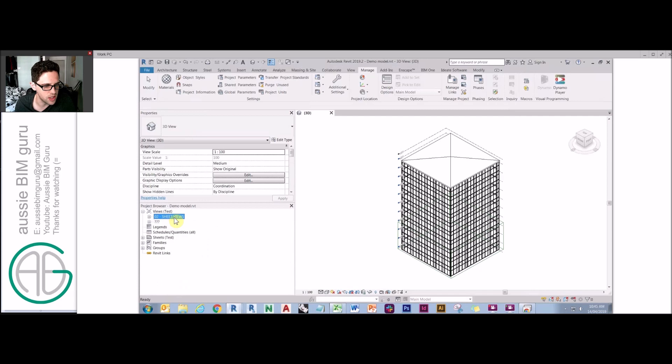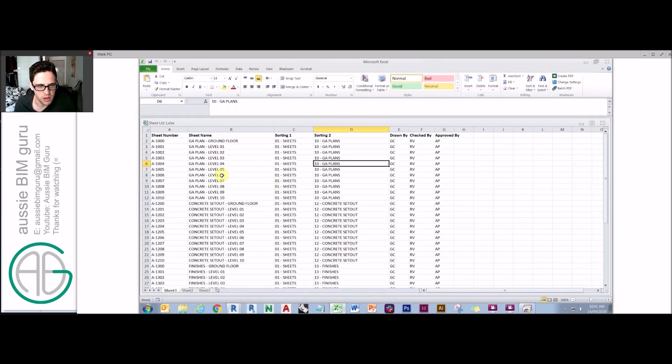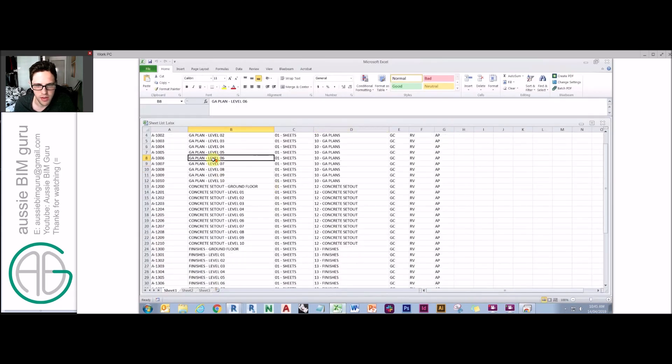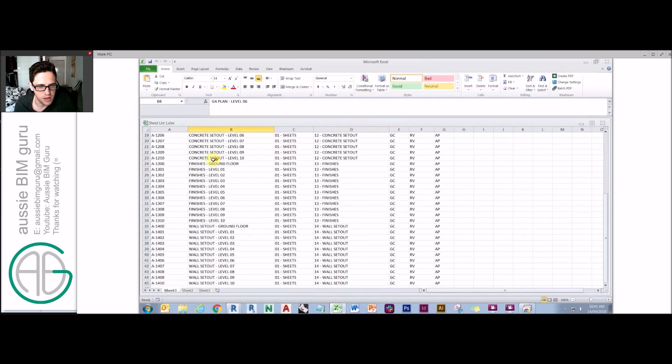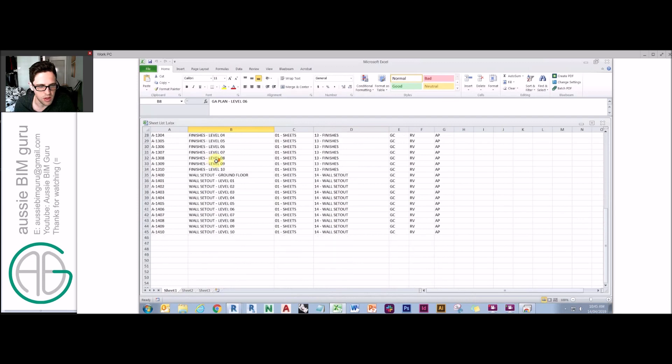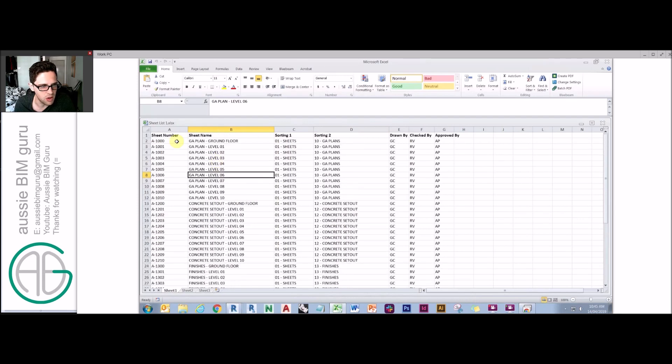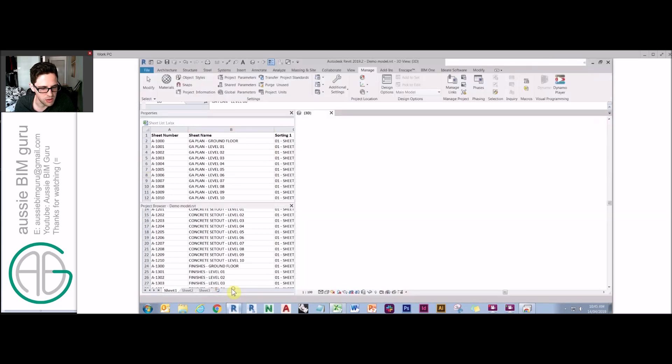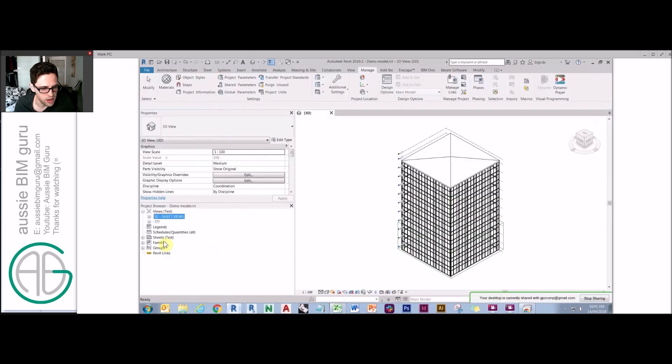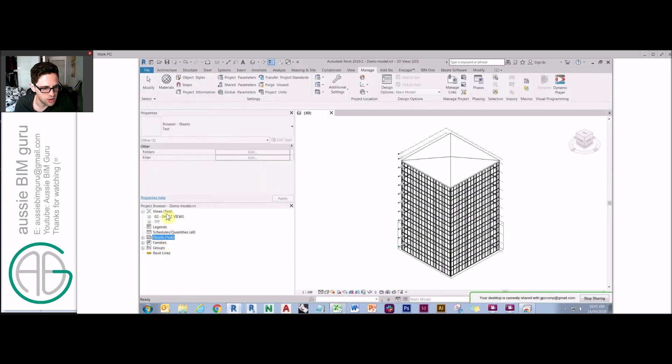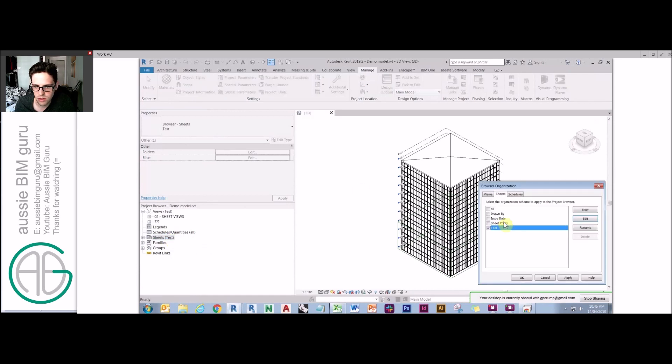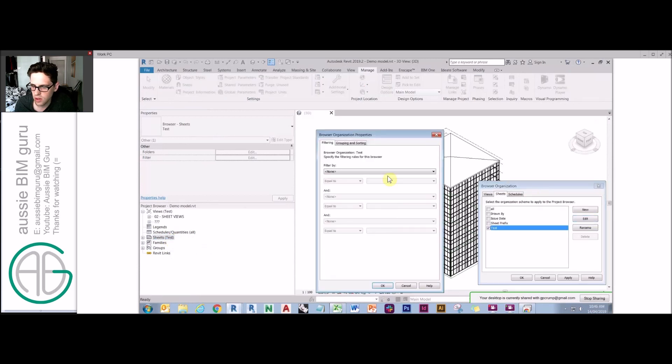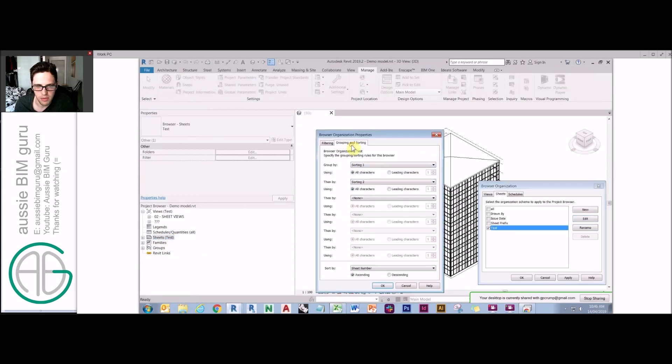We want to create a sheet for each of those. What I've done already is I've gone to Excel and set up some data that I want to push into Dynamo. Basically my columns represent my parameters - my sheet number, sheet name. I've got two parameters that I'm using to sort my sheets as well in a browser organization, so I'm also applying that browser organization to sheets. I've got a parameter called sorting one and sorting two.